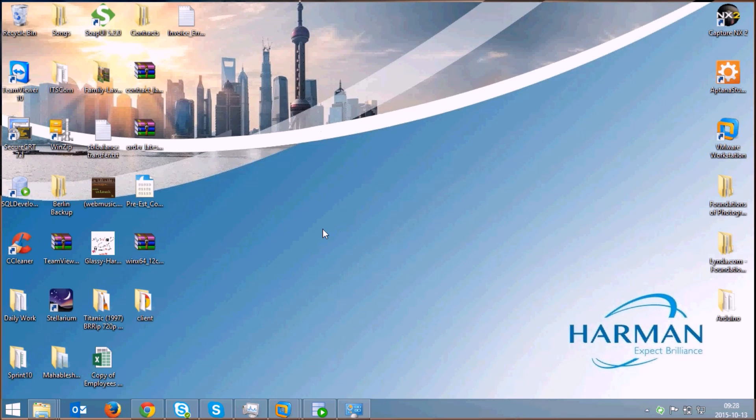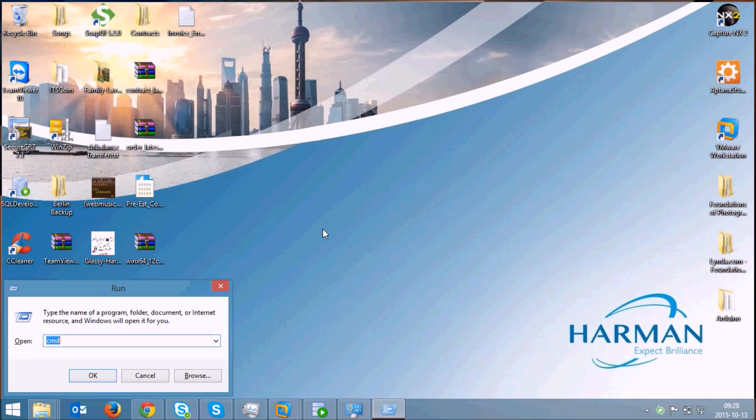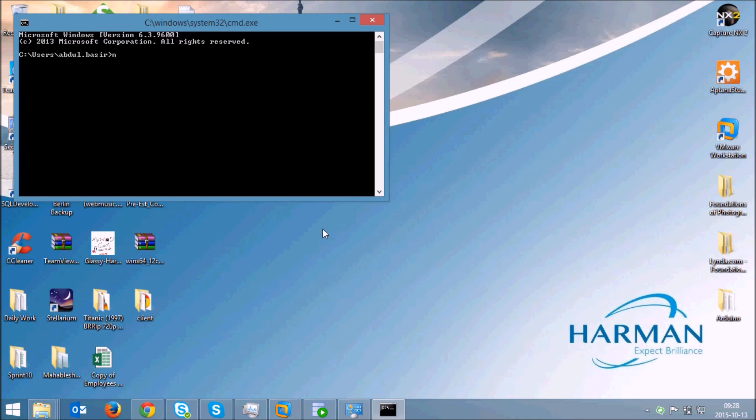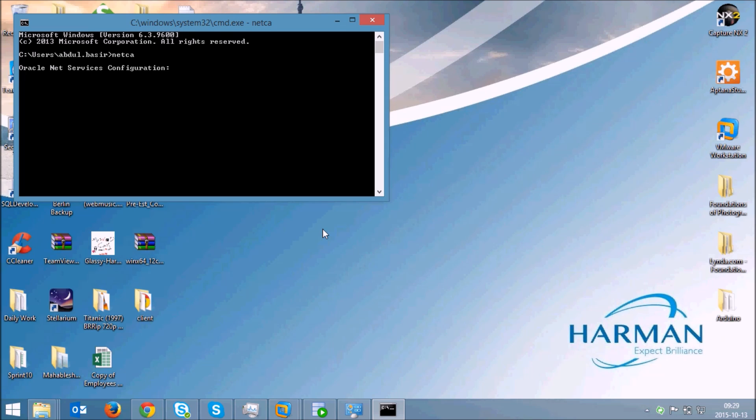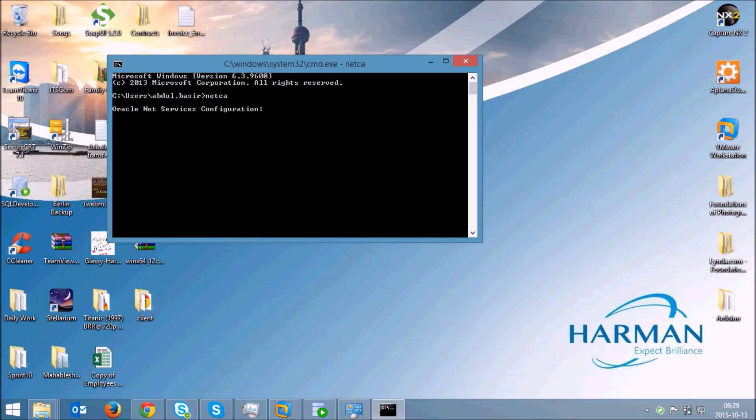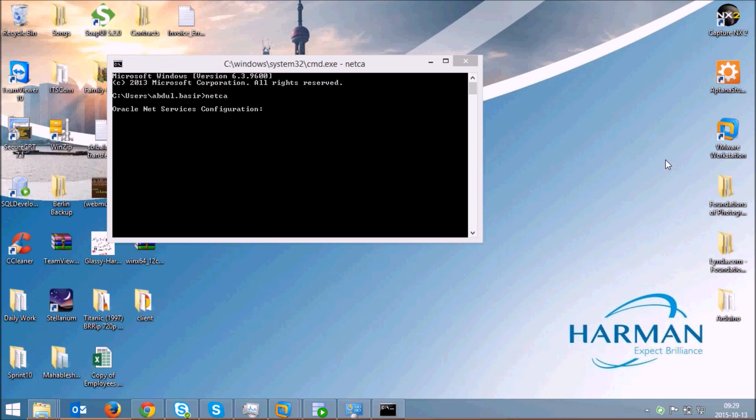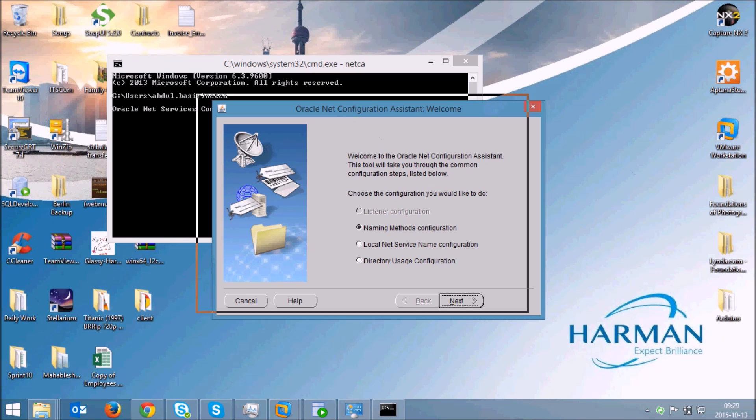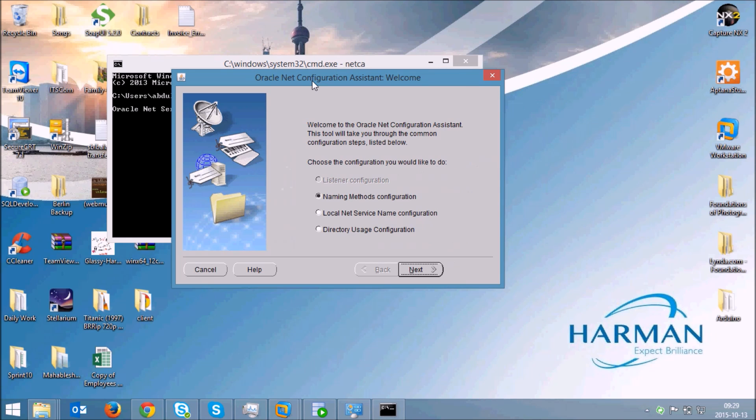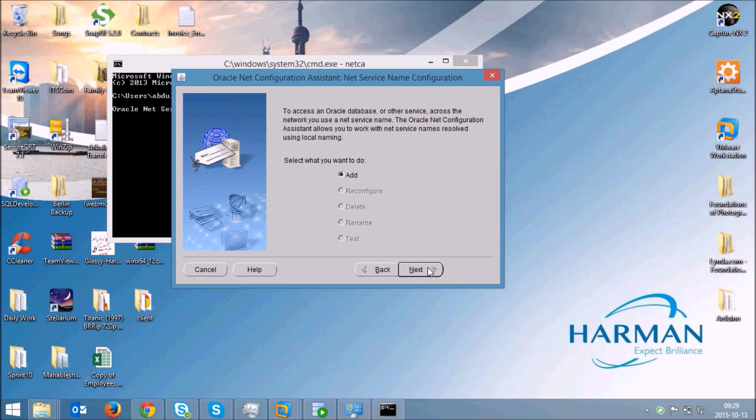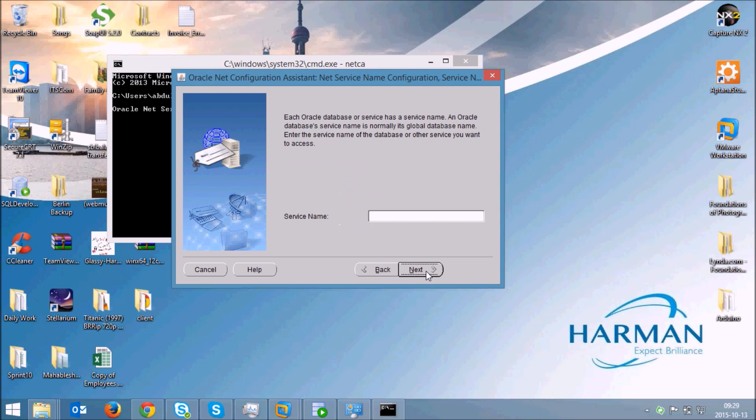I'll go to my Windows machine where I have installed the Oracle Client and I'll fire up the command prompt and type in netca. This is the command for the net configuration assistant. Here you need to configure the naming services. Oracle net configuration assistant has started.